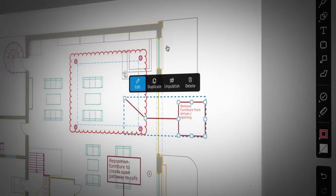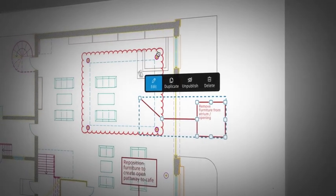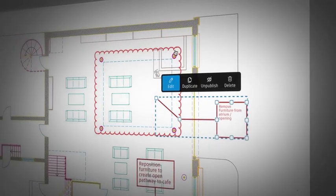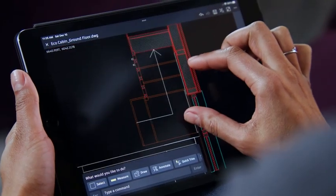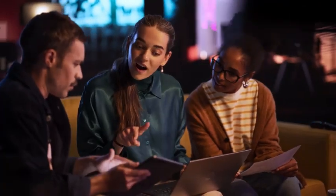All while staying connected to one AutoCAD experience to share, review, and capture ideas on the go from anywhere on any device.